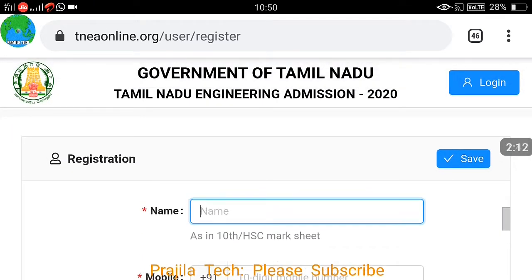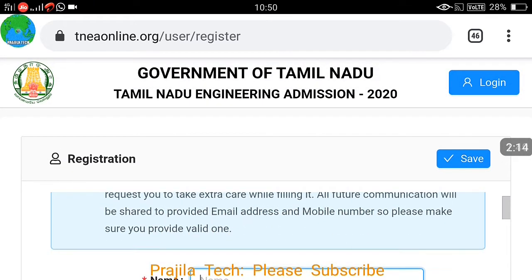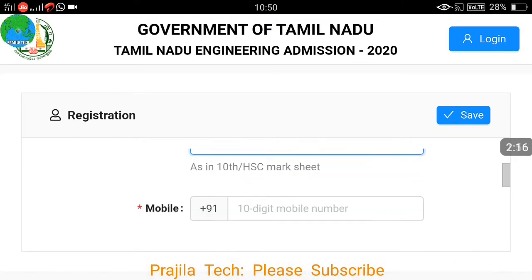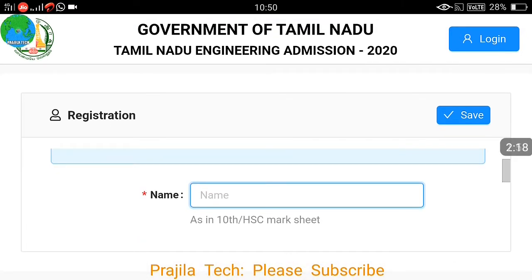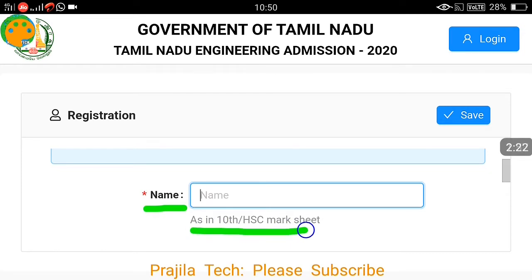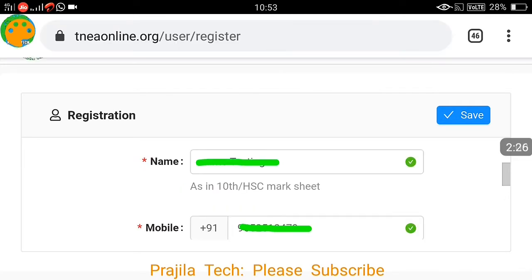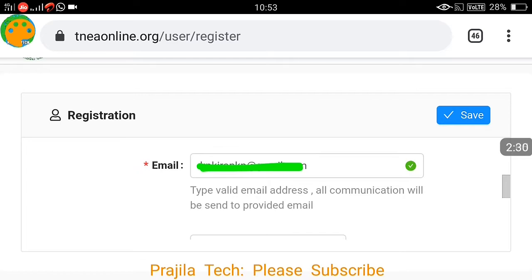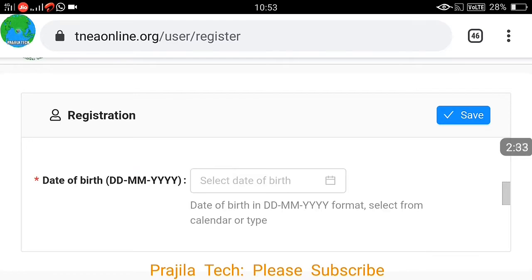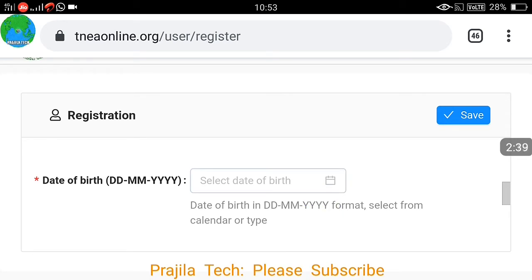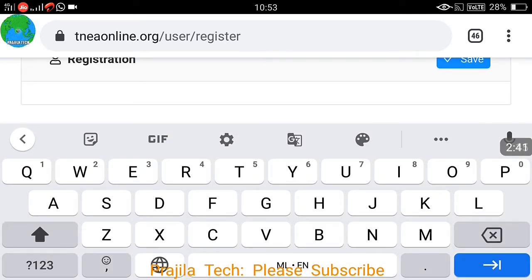When you click for new registration, you can see there are some details to fill in. Your name as on the 10th or HSC marksheet — that is very important. Make sure you fill your name exactly as on your 10th or HSC marksheet, otherwise it can be a problem later. Also give your mobile number and fill in your email address — all these things are mandatory.